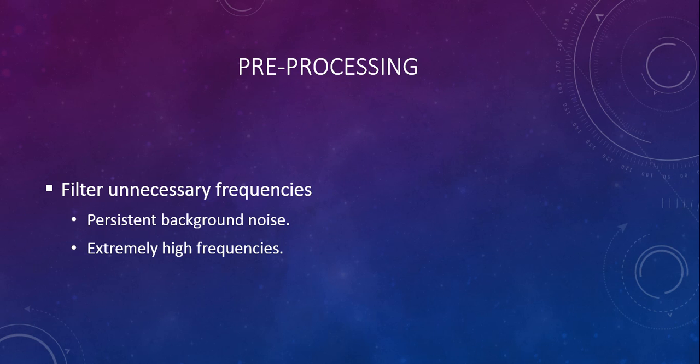Apart from these high frequencies, there may be some persistent background noise like hissing and humming present throughout the duration of the audio. We also need to filter them out before we begin our analysis.